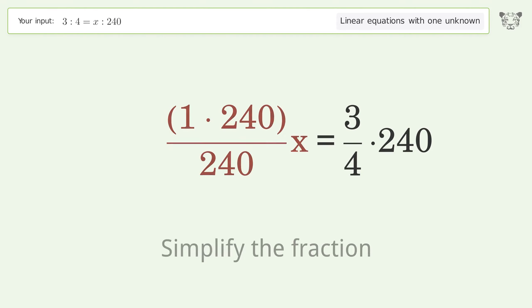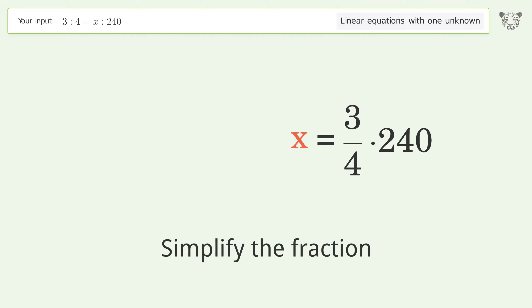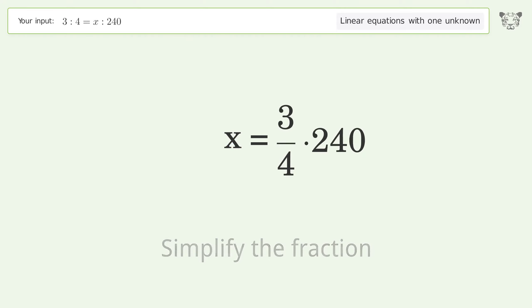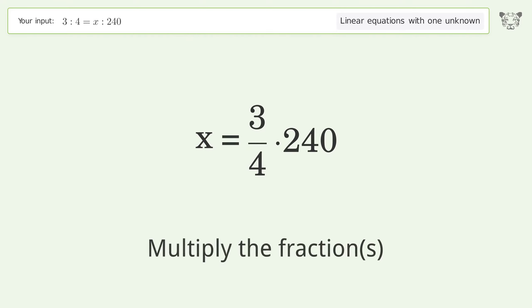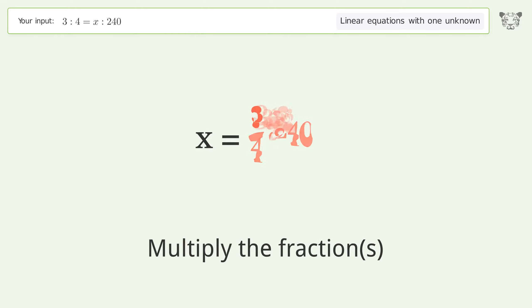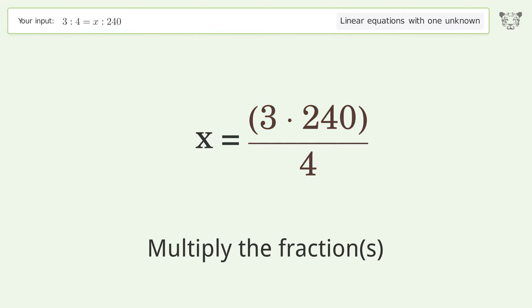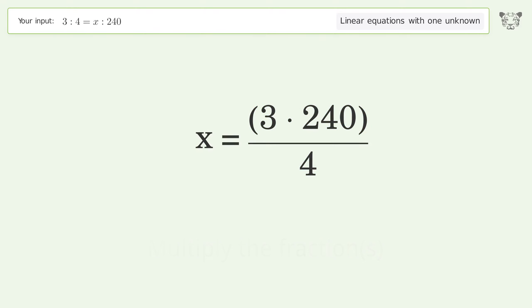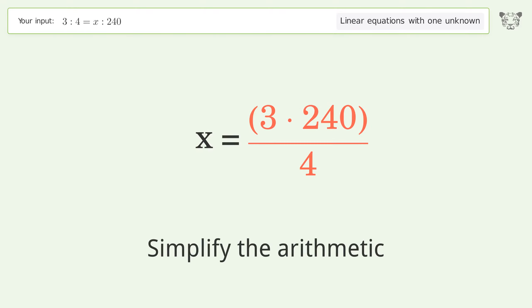Simplify the fraction, then multiply the fractions, and finally simplify the arithmetic.